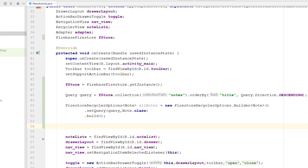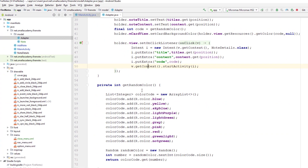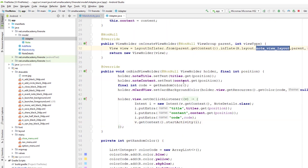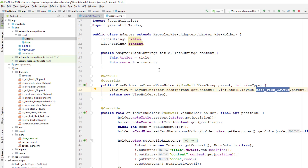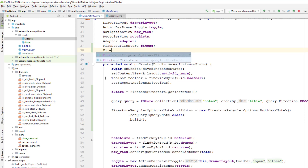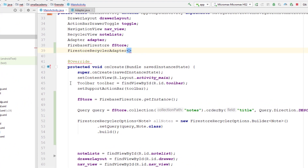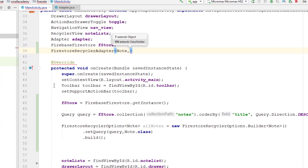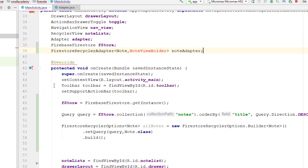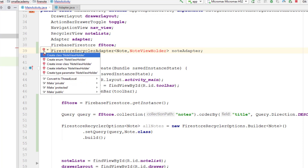Now I need the adapter. We had created a sample adapter earlier where we created variables, random colors, and bound data to the view — that was just for testing purposes. Now we're going to use a different technique to retrieve data from Firebase and display it in the RecyclerView. We need to create a separate adapter, an instance of FirestoreRecyclerAdapter, which takes two parameters: the model class and the view holder. I'll give the view holder the name NodeViewHolder, and the adapter the name NodeAdapter.